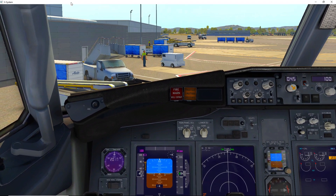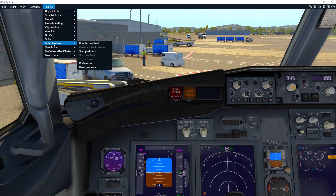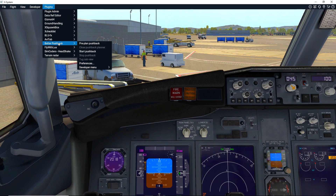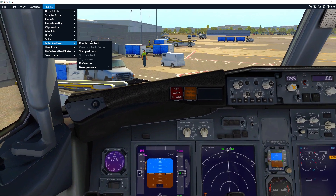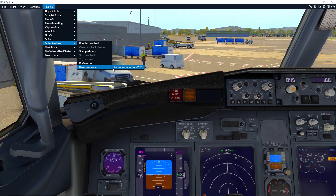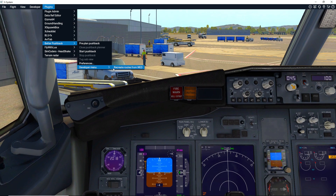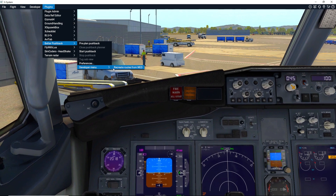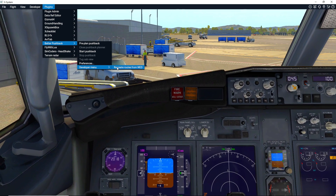Head down and you'll see Better Pushback in the list. It's not arranged in alphabetical order, so you may have a little trouble finding it if you have a lot of plugins. I'm not going to click the first option — I have no idea what it does, but it crashed my sim on a previous take, so I'm not touching that. Moving on to Preferences.